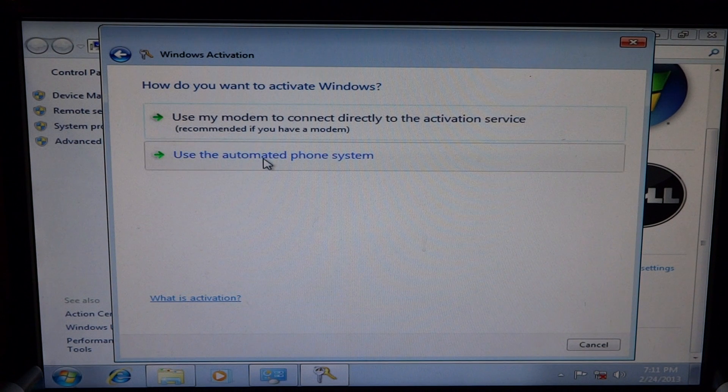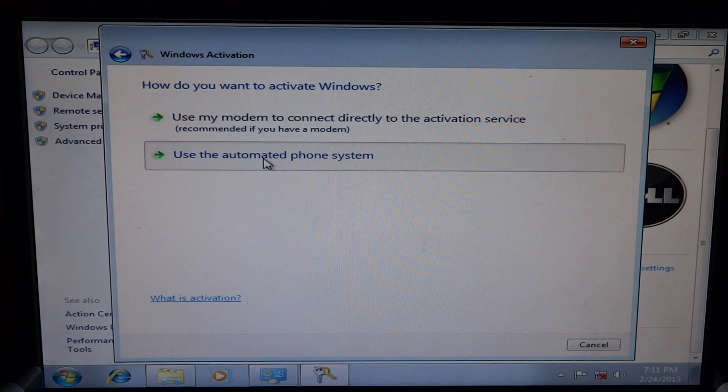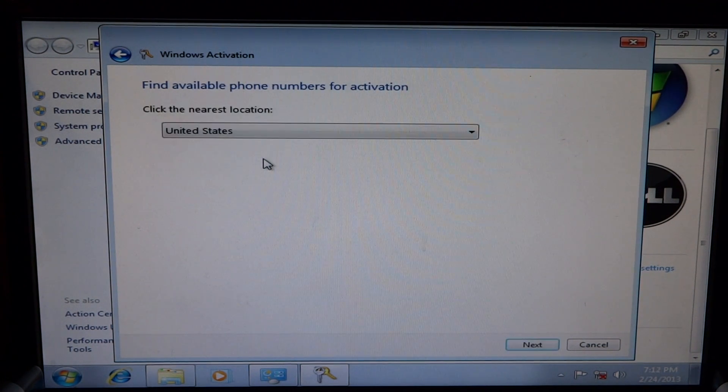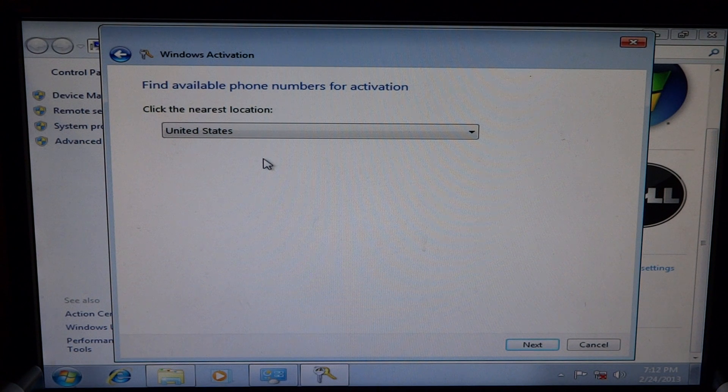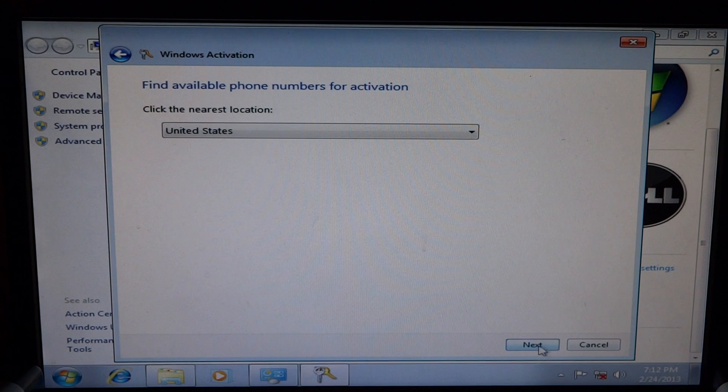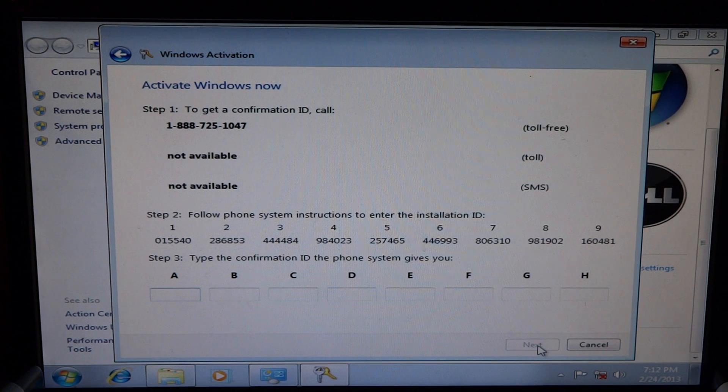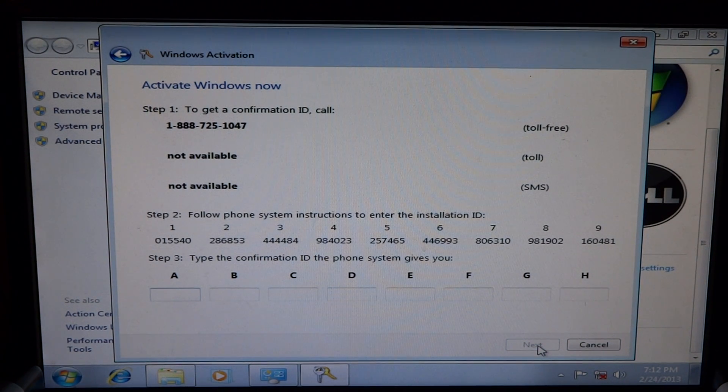Which will use the automated phone system. And you'll pick your country that you live in and then you will just get a phone number to call. And you'll call that number just like this.